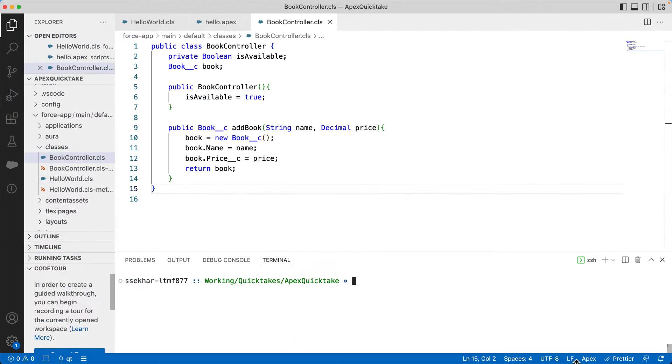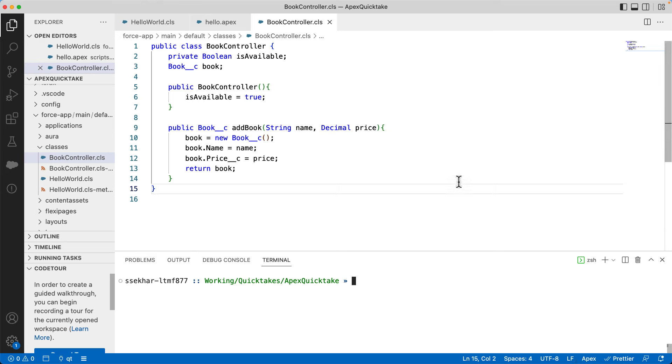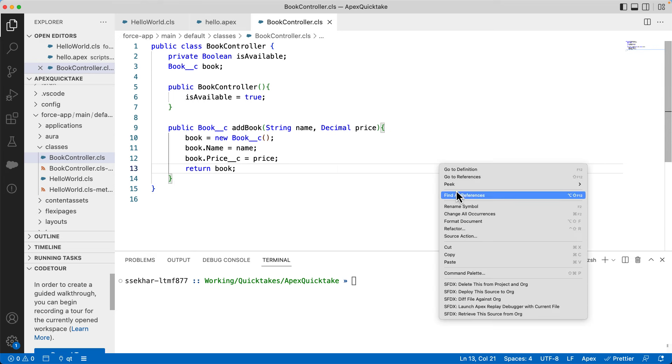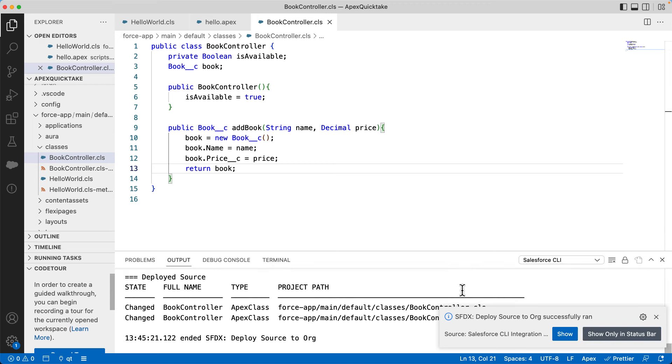Let's see that in the code. Here, you can see that we are using book custom object, and we are accessing it using its API name, book__c. In the addBook method, we are instantiating a book object and setting its properties using the dot notation. These are actually fields that are required. Let's deploy this code to the org. When we deploy the code, the source code compiles automatically.